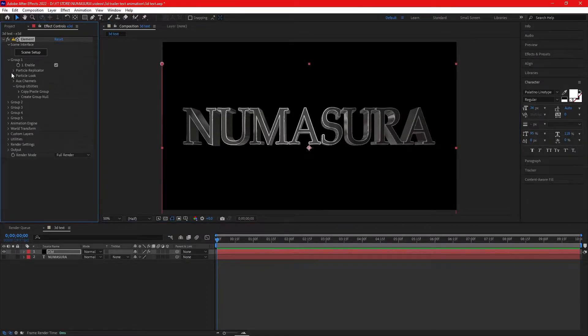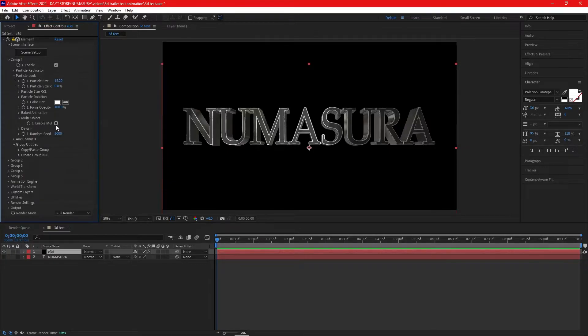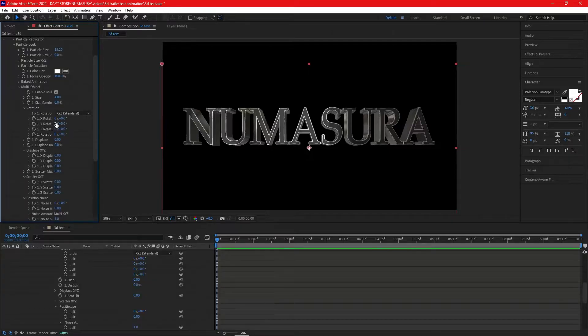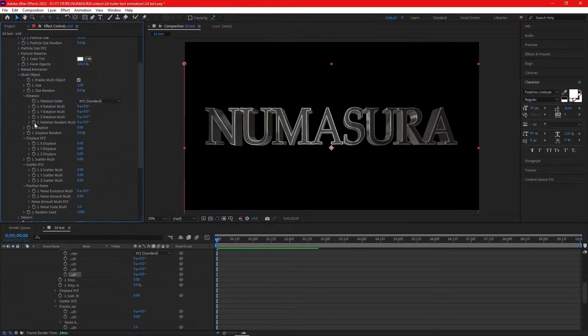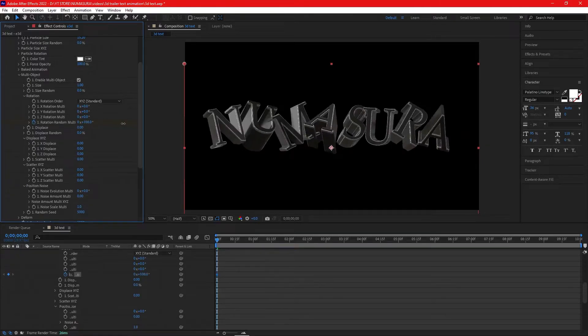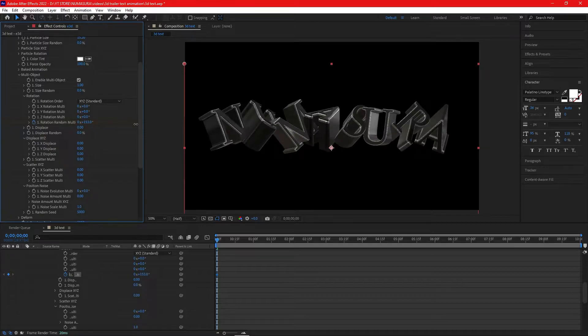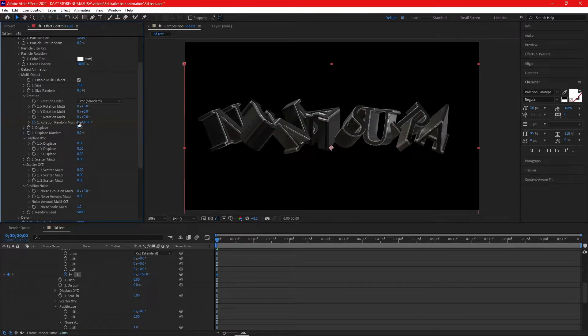Go to Particle Look and click on Multi Object. Enable Multi Object. After enabling this, open the stopwatch for Rotation Random Multi Object. At the start, increase it by your choice—it should look like a pretty distorted version of the text. I'm changing it to almost 180.